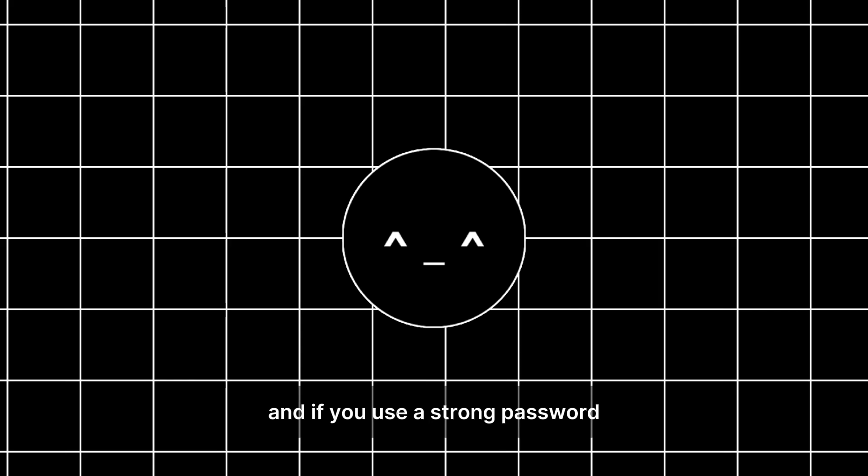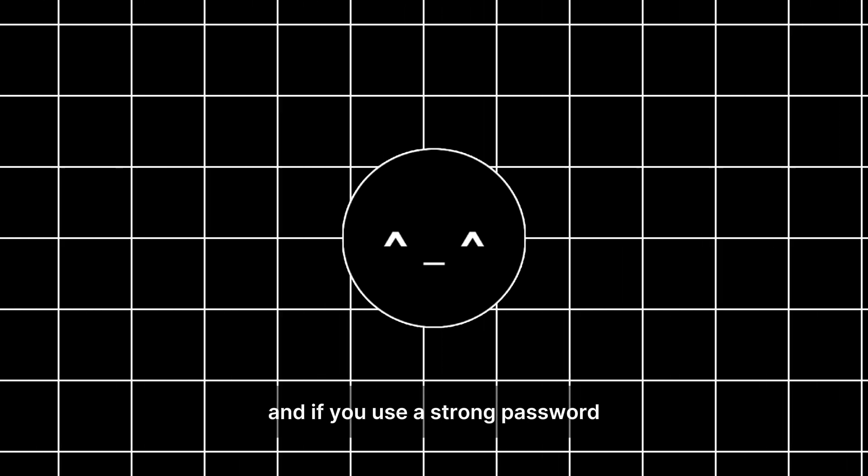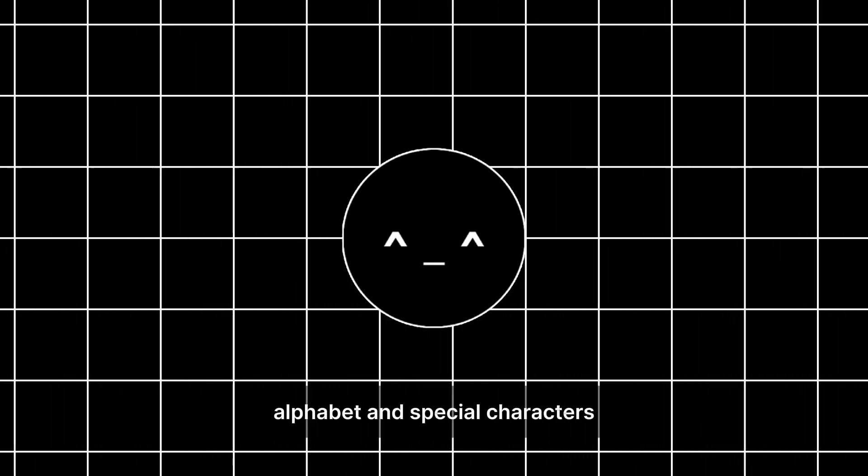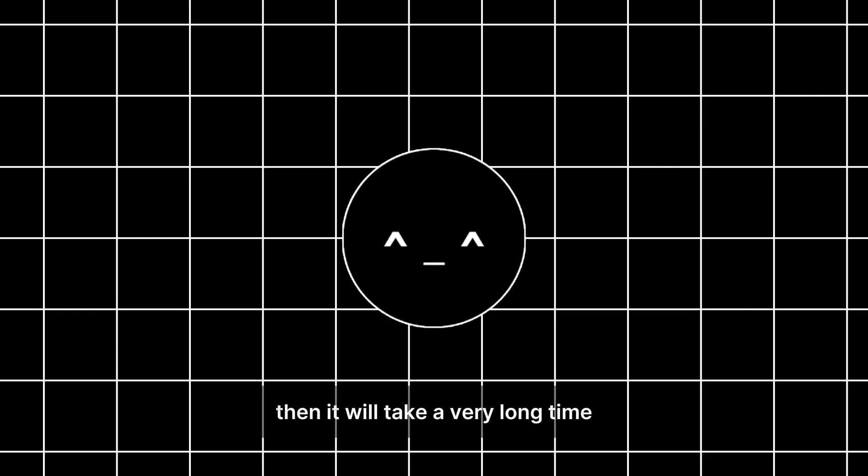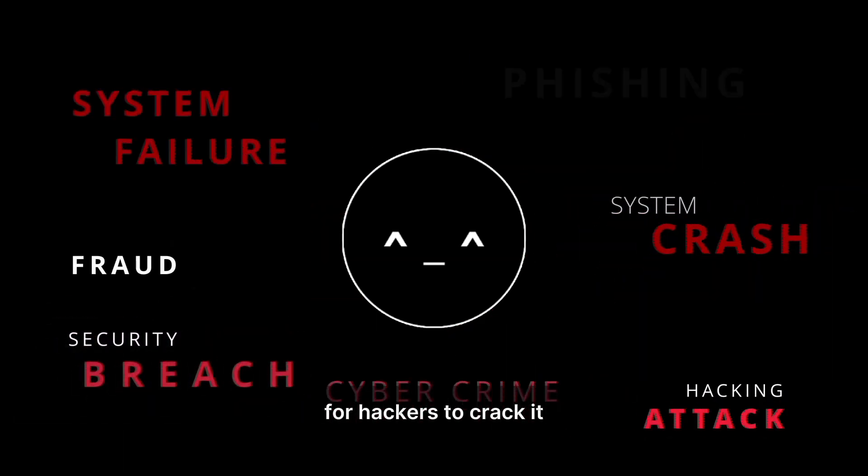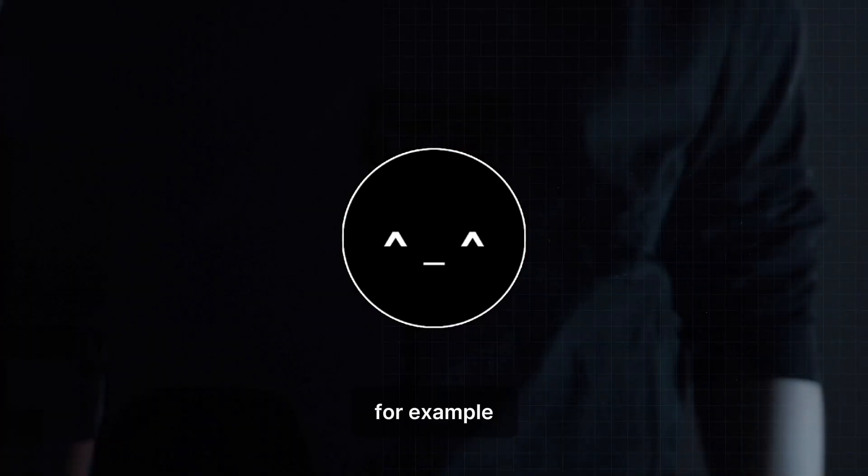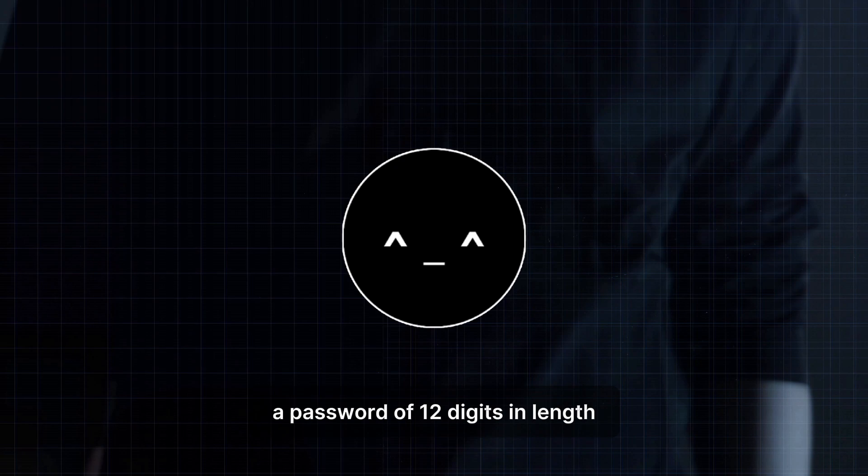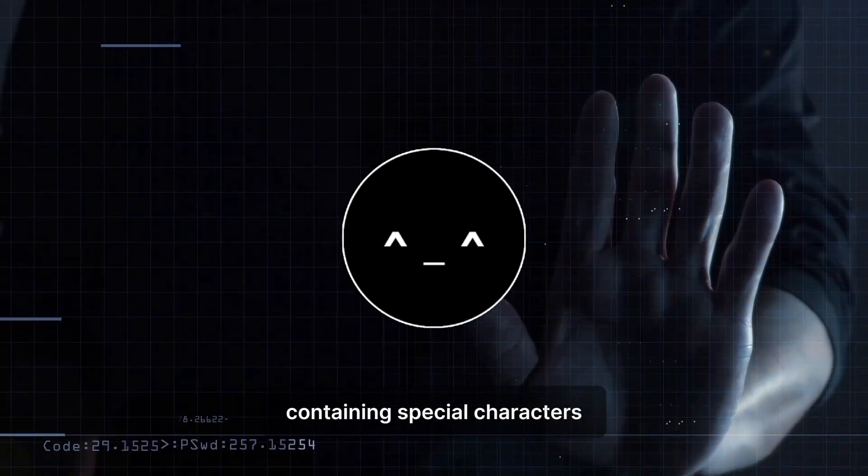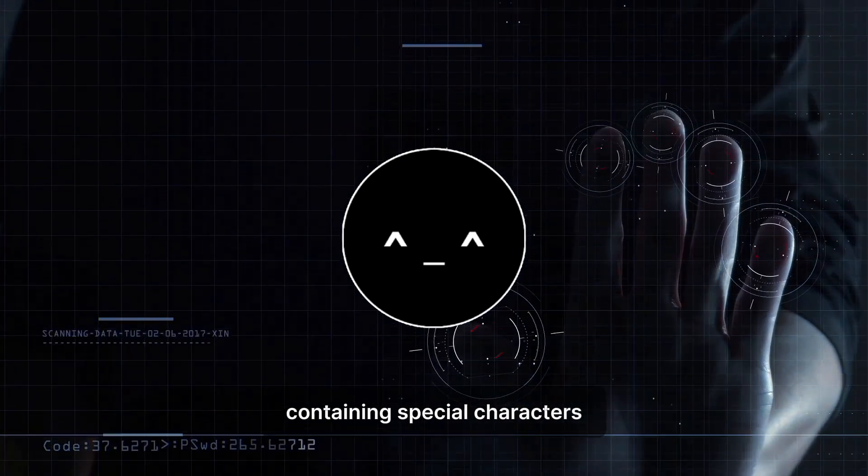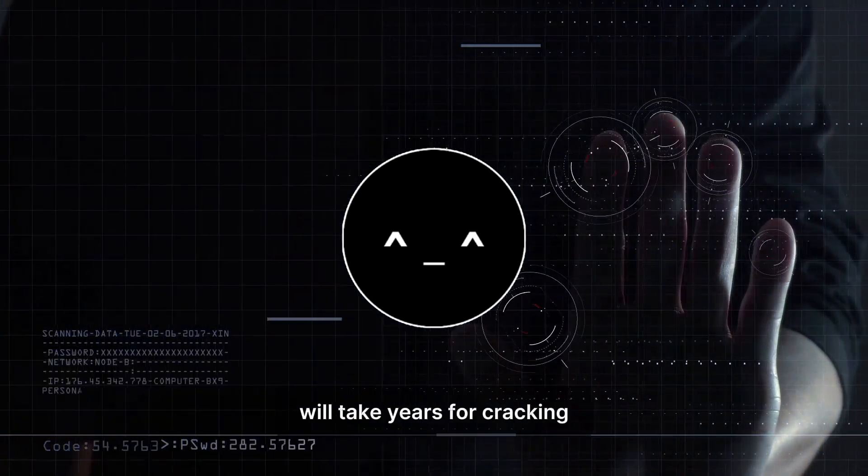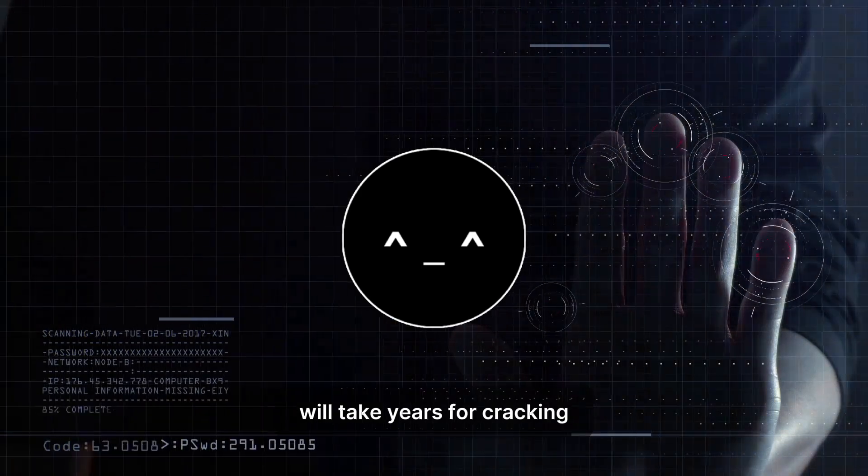Now, if your Wi-Fi password is weak, hackers can easily guess, and if you use a strong password like a combination of numbers, alphabet, and special characters, then it will take a very long time for hackers to crack it. For example, a password of 12 digits in length containing special characters, alphabet, and numbers will take years for cracking.